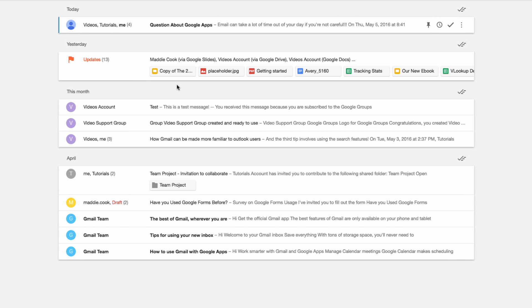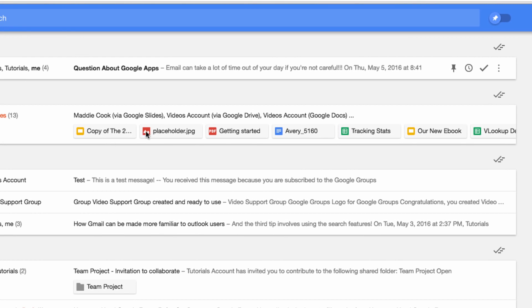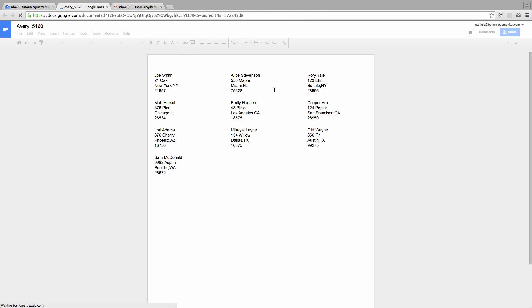Another thing you might notice is how the messages are displayed. When we have files that have been shared with this account, the file name and type is displayed in this icon here. This is a great time-saving feature that lets you quickly find the files you're looking for. In addition, you can just click one of these icons and you'll be taken directly to the file in question, without having to open the message like you would in Gmail.